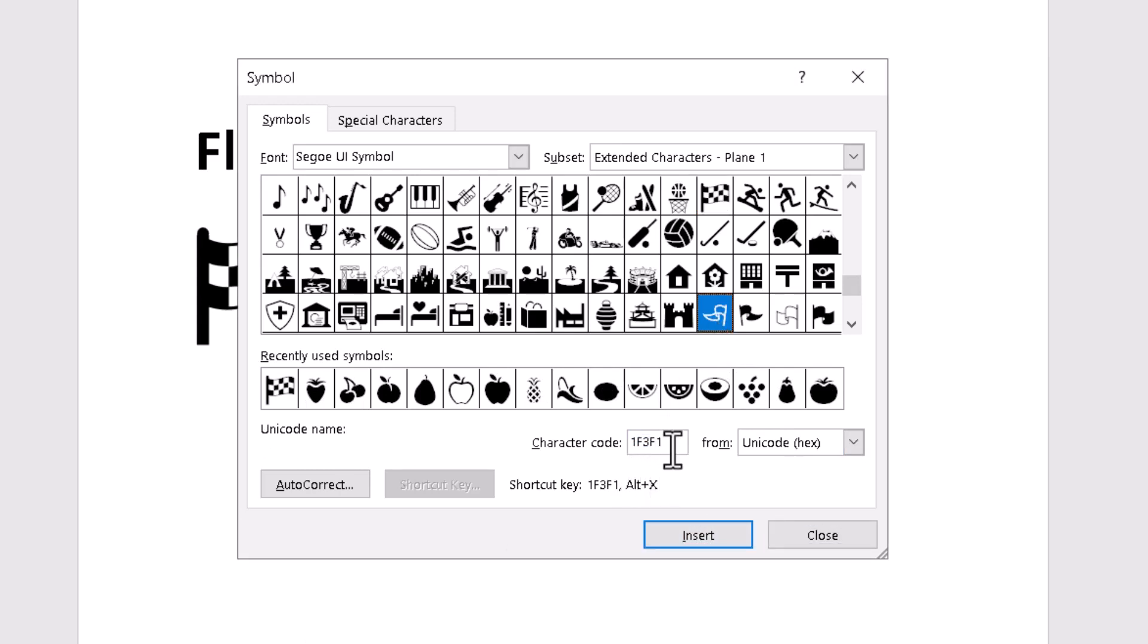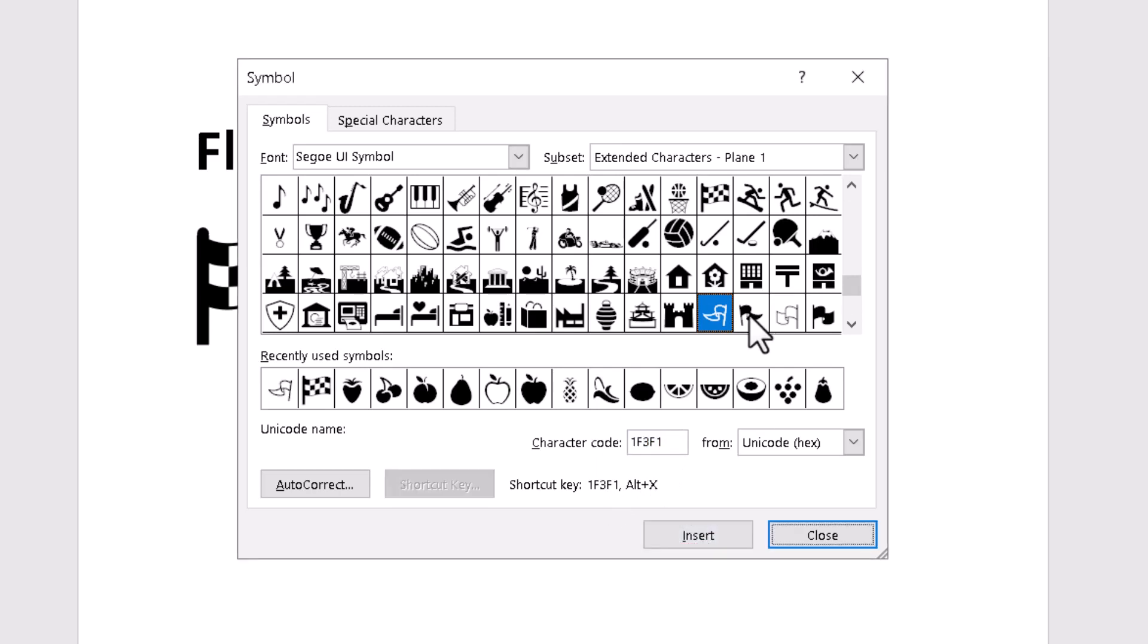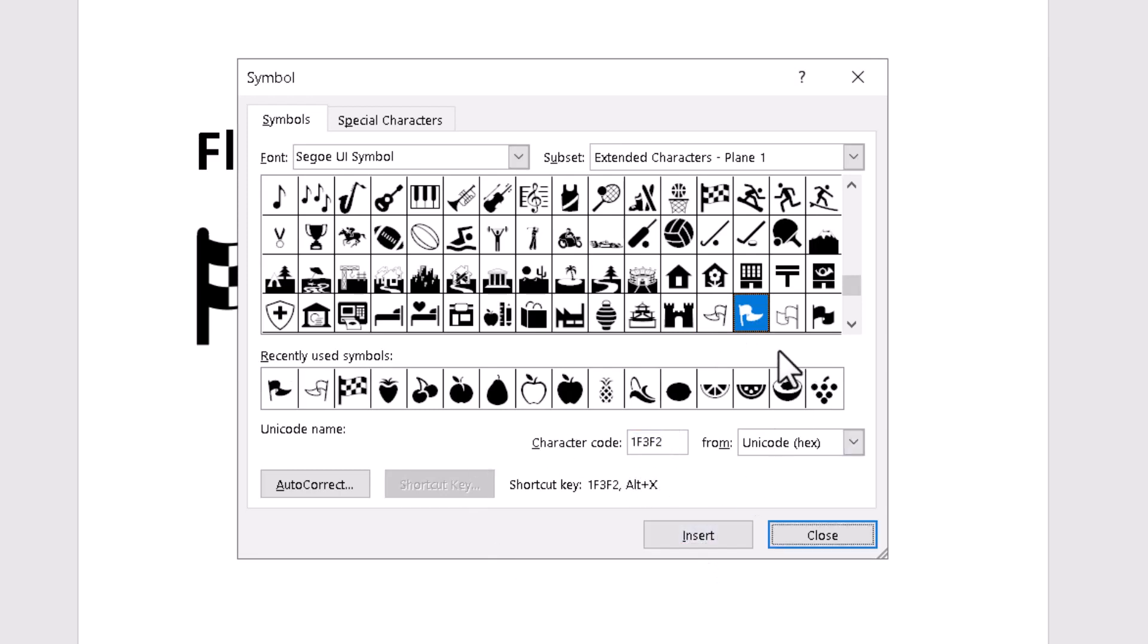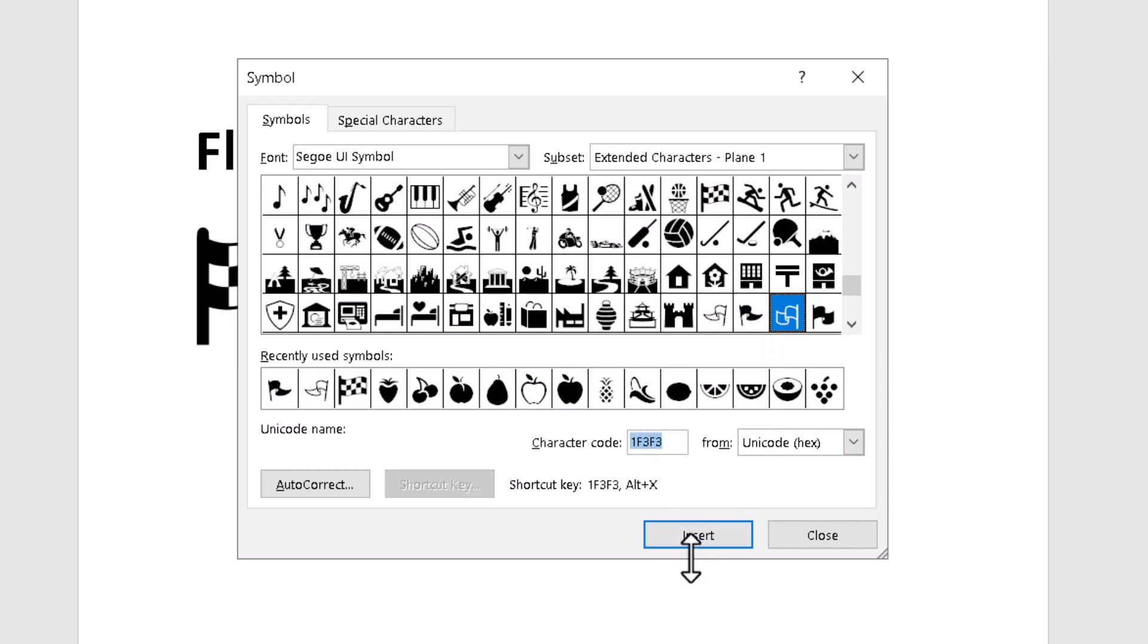Now the third one is 1F3F2. Just type this character code and click on Insert. Now 1F3F3, just type this character code and click on Insert.